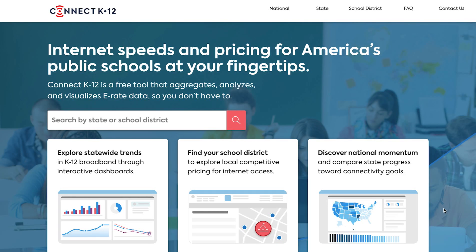Welcome to Connect K12, a free online resource for viewing school district internet speed and pricing information.